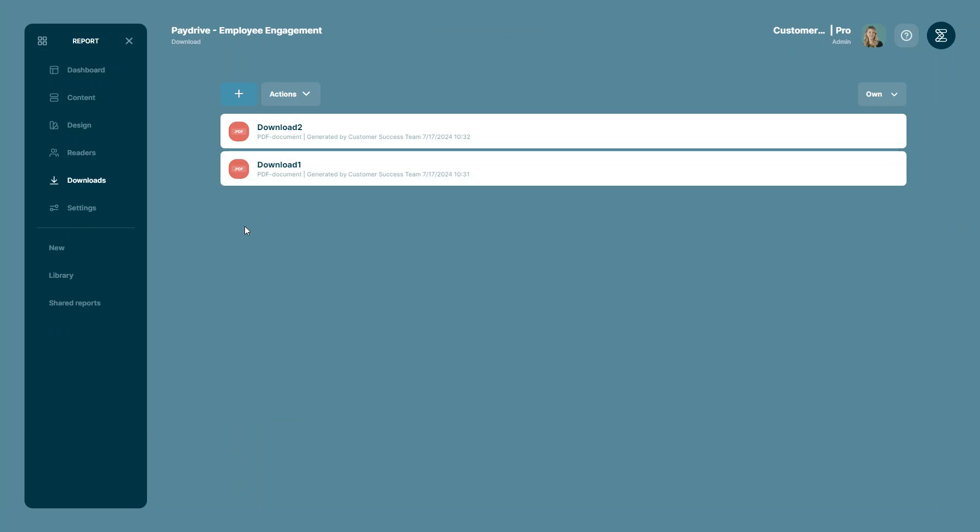Today I'm going to show you how you can download your reports in bulk. With Enalyzer you can share reports online with readers, however you might want to download them once in a while instead.